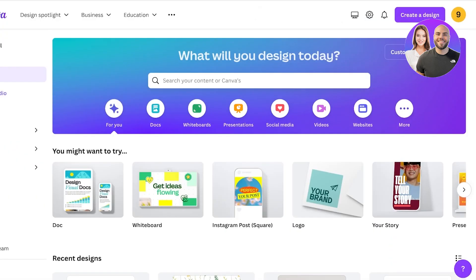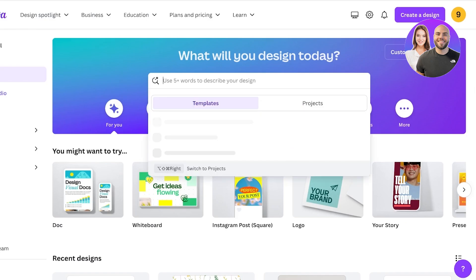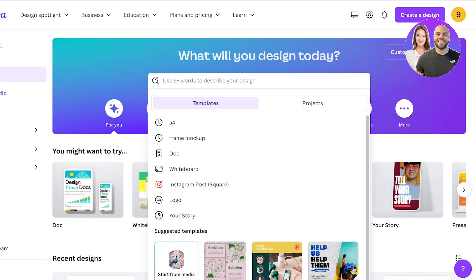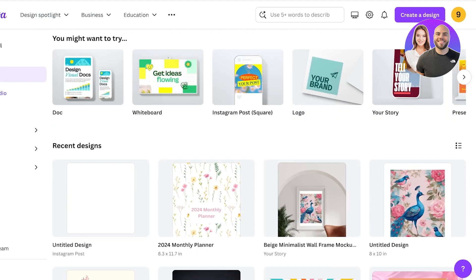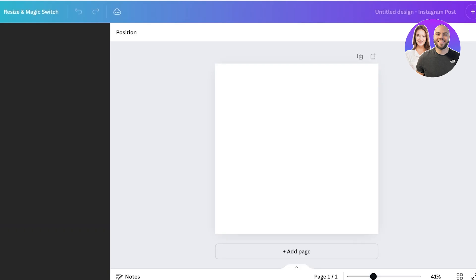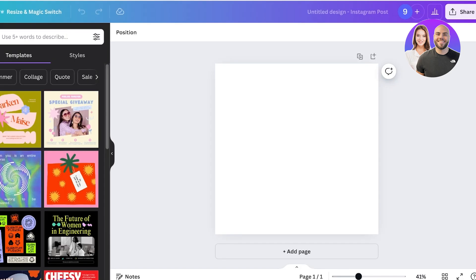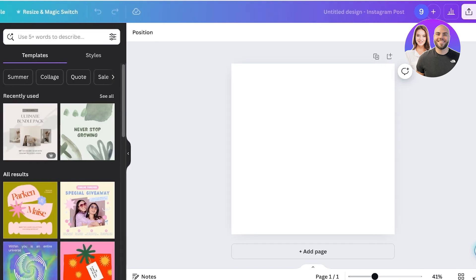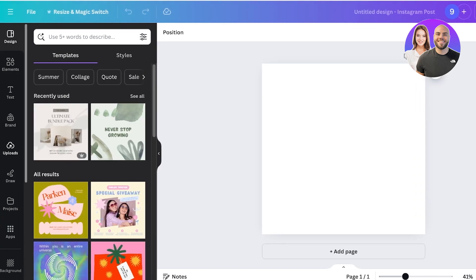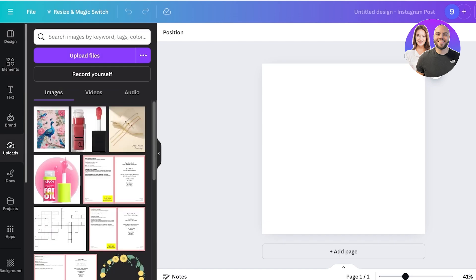Now you can go into Canva and you can open up any document that you want or any design that you want. I'll just take this empty design.